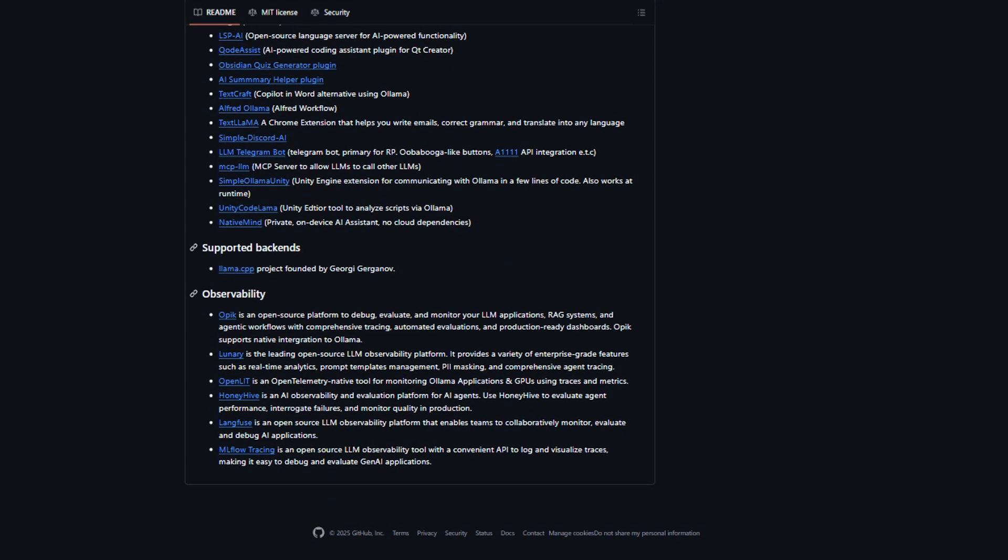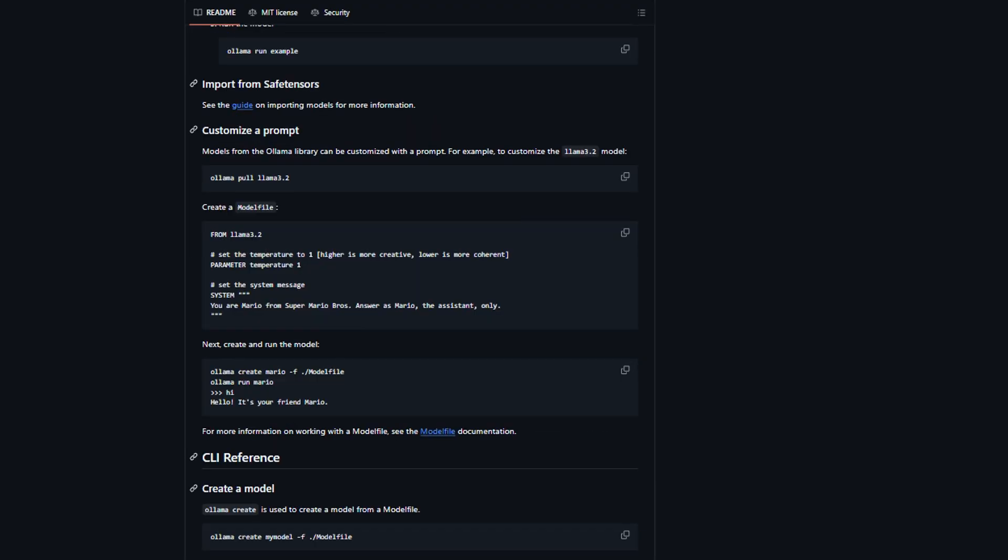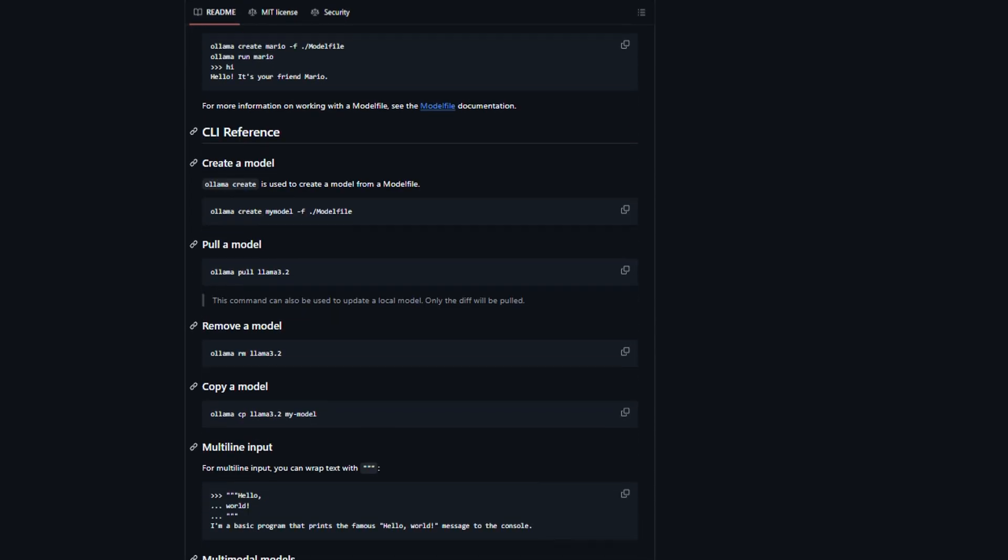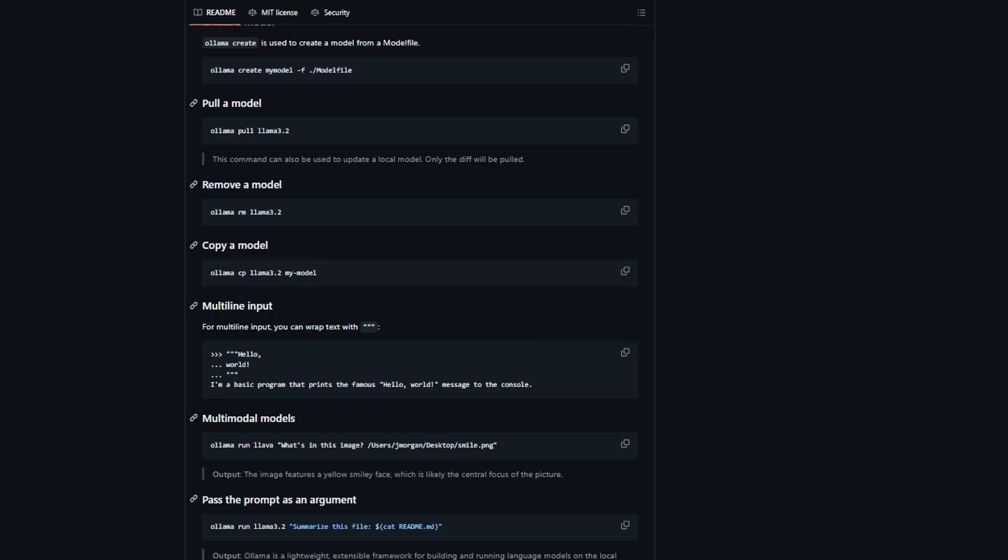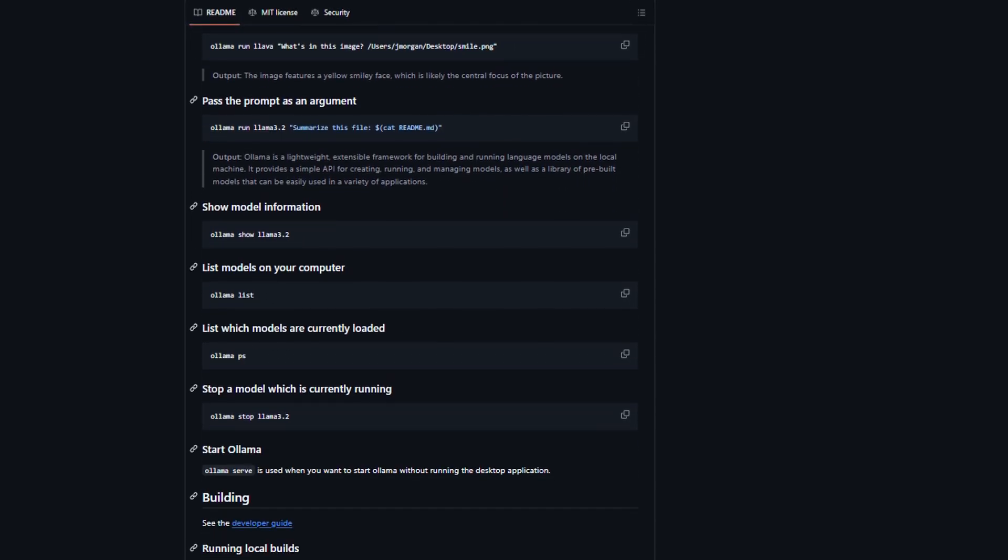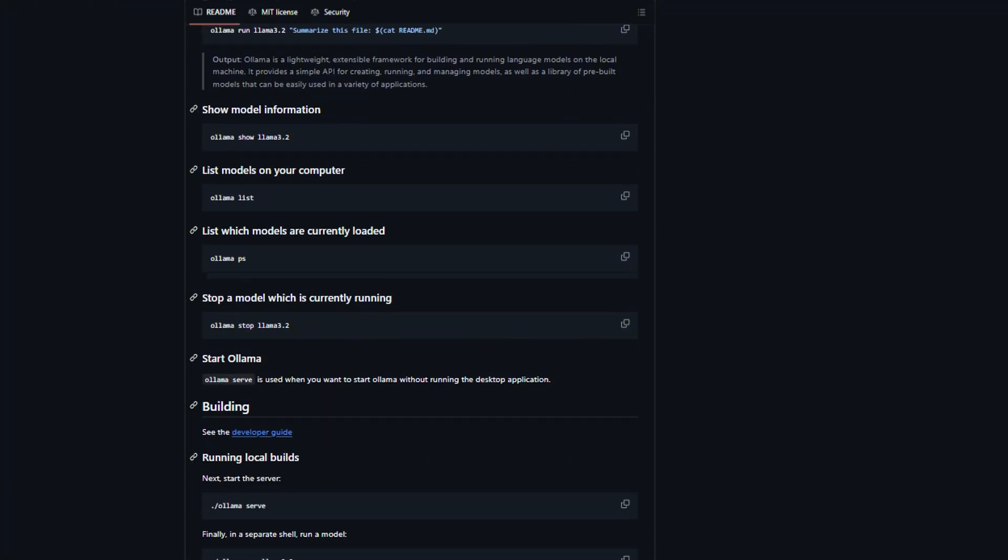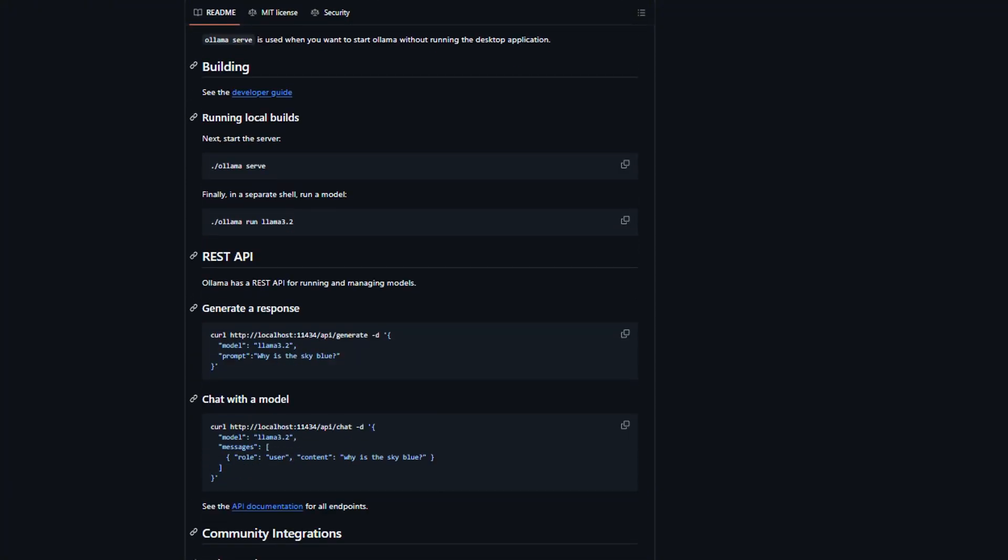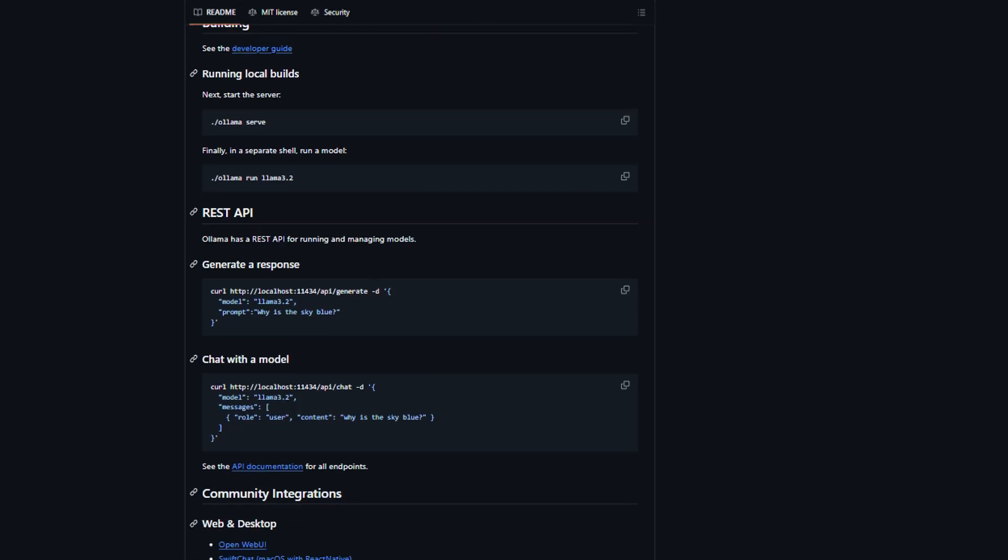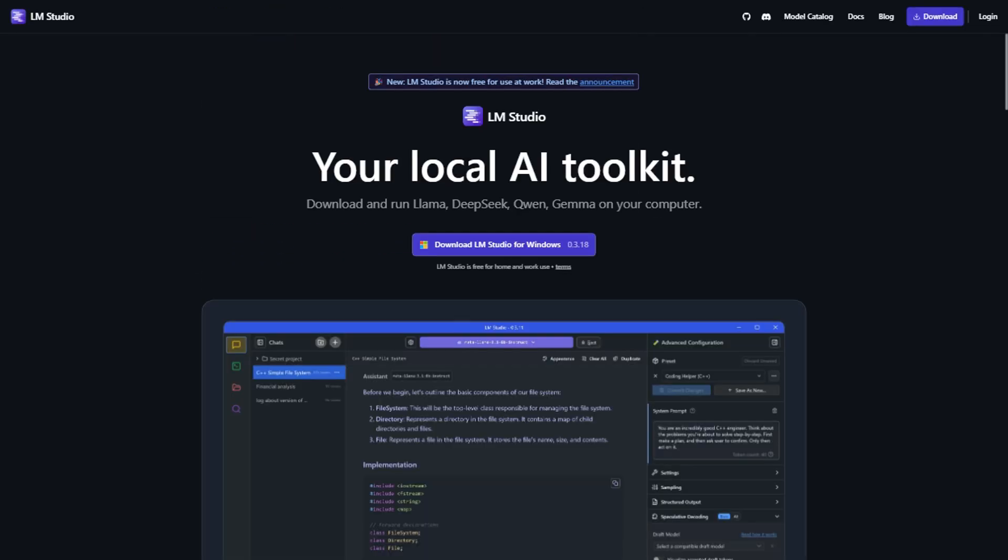I know what you're thinking, how hard can typing commands be? Here's the thing, it's not just about typing, it's about troubleshooting when things go wrong, managing different model versions and understanding what's happening under the hood. The biggest complaint I see is that people feel lost without a visual interface. Now here's where LM Studio comes in, and this is where things get controversial.